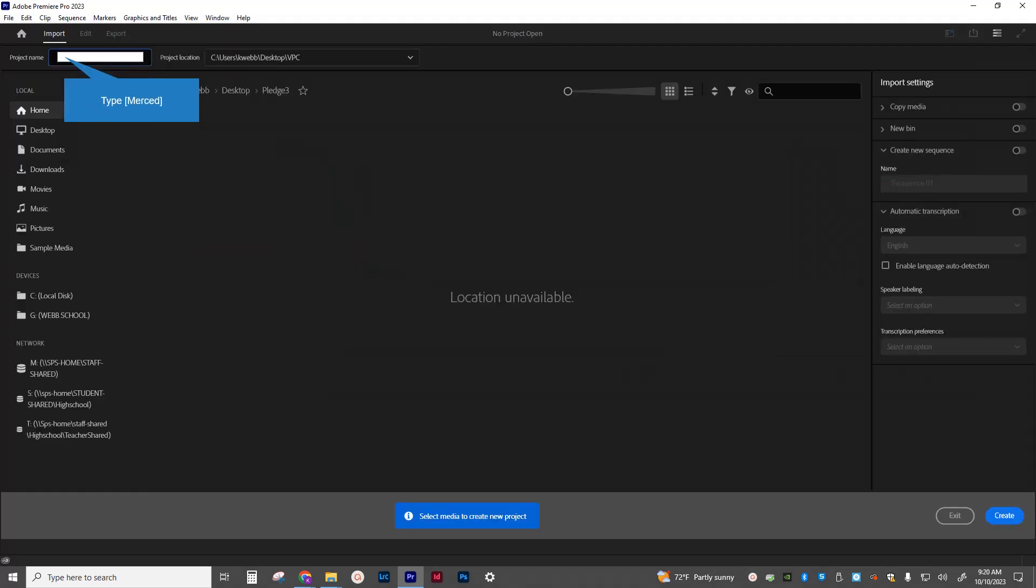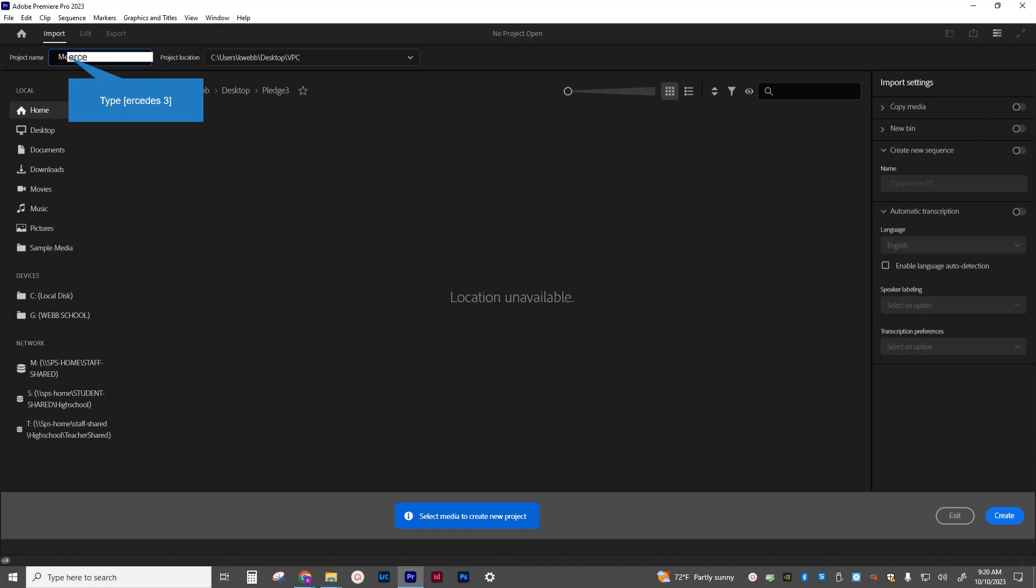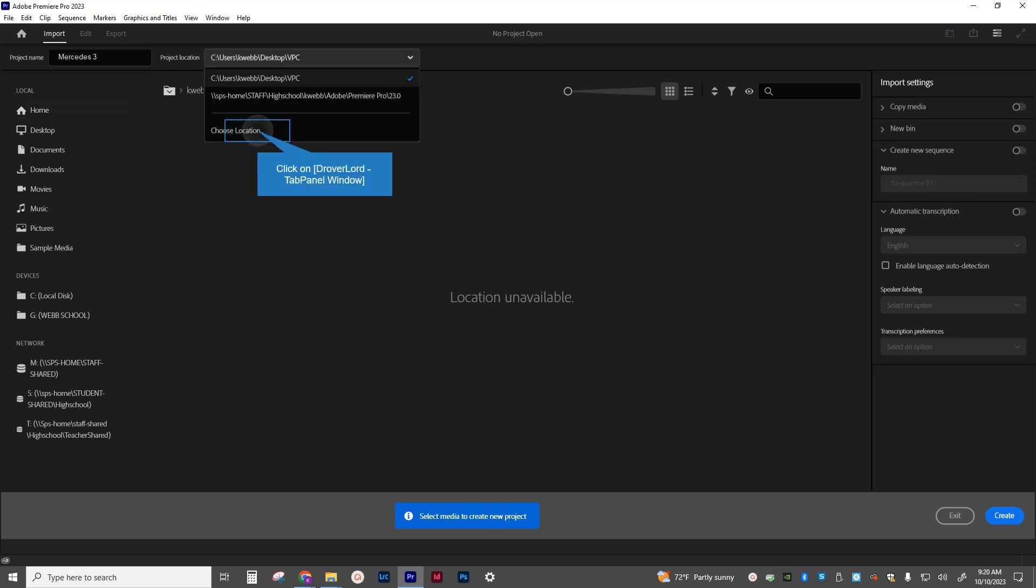So now what I'm going to do is go into Premiere and I'm going to click on new project. First thing I'm going to do is title this project Mercedes. I'm going to put period three because it's period three right now. And I'm going to change the project location.